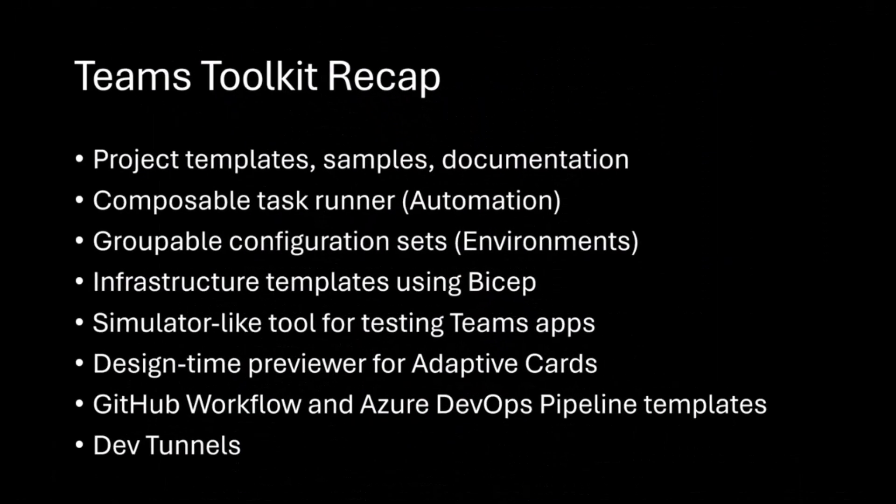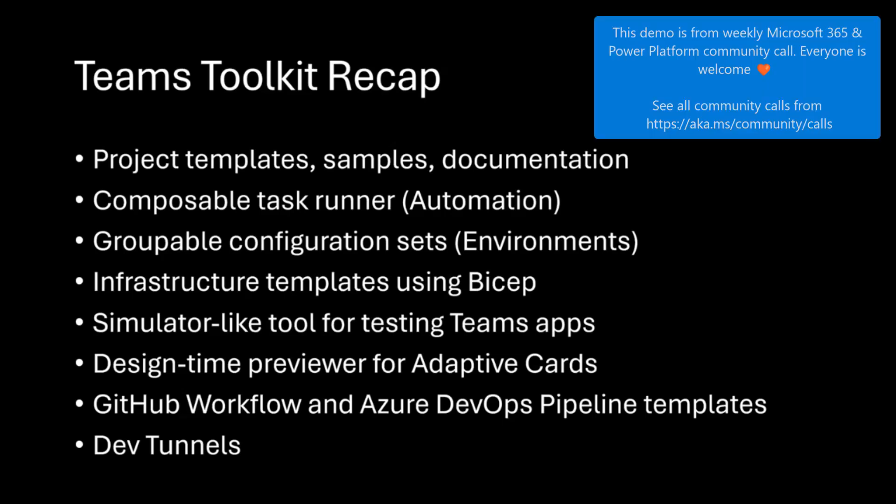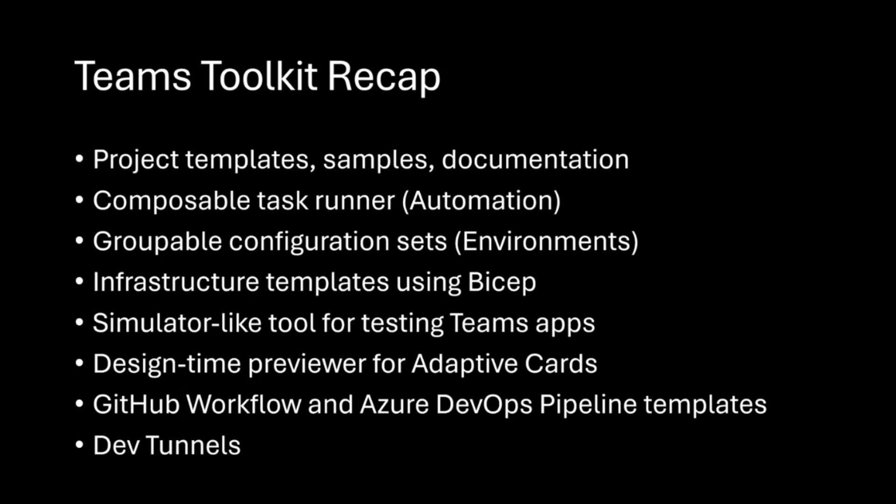This is the next iteration on the series that I've been doing pretty much the last couple of weeks. I think I skipped last week because I was traveling, but we're talking about Teams Toolkit, and today I'm going to talk about Teams Toolkit for Visual Studio.